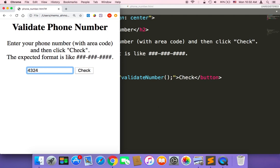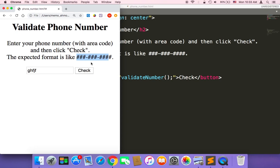If the user types just a number without the hyphen in between, we will say that this format is wrong. If the user types letters, we will also say that this format is wrong. The only accepted format is this one, and this can be accomplished by using regular expressions.